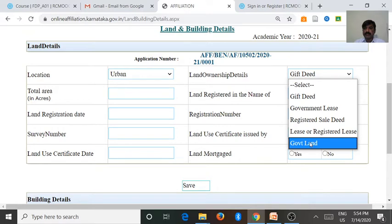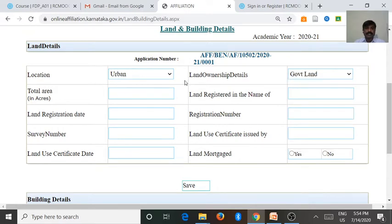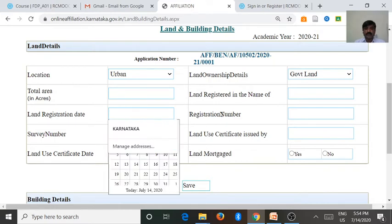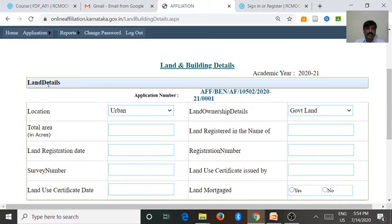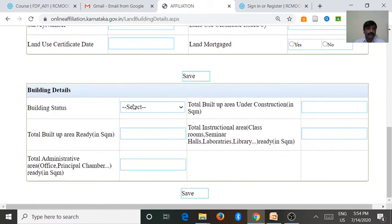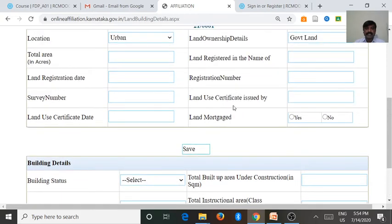If the college has government land, we enter the total area under government land, land registered in the name of which entity, then land registration date, land registration number, survey number or PID number. If it is converted land, we enter the land use certificate issued by the deputy commissioner of the district, the land use certificate date, then whether the land is mortgaged — yes or no. After entering the details, go for save and the records will appear.